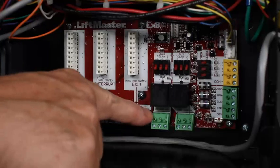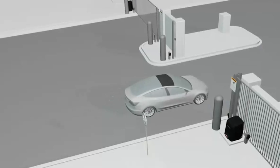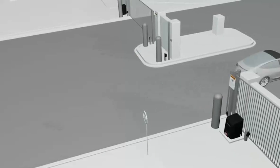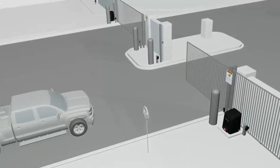When the switch is off and the interrupt loop is activated, a closing gate will stop and reverse to the open position.